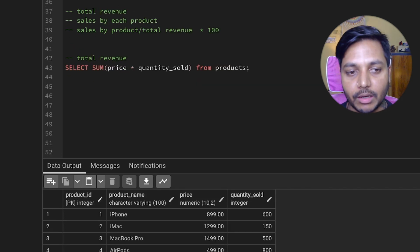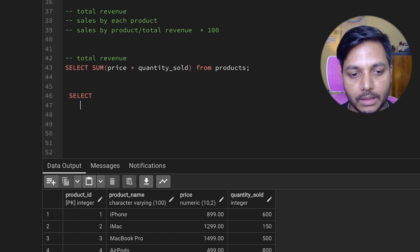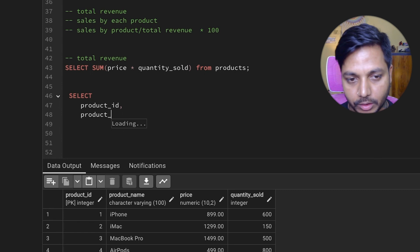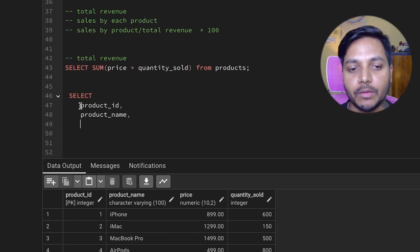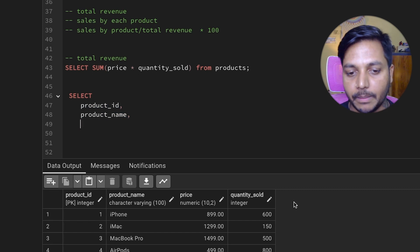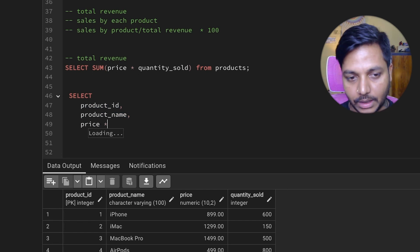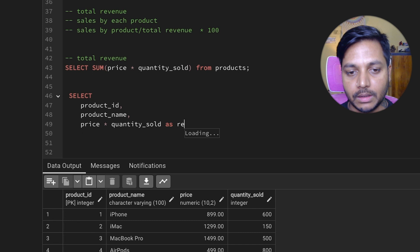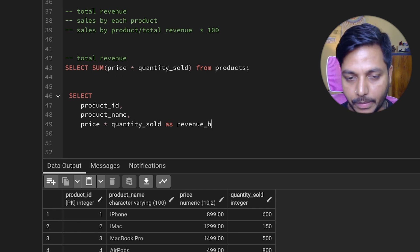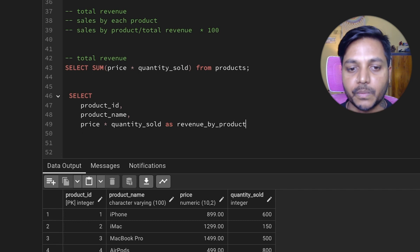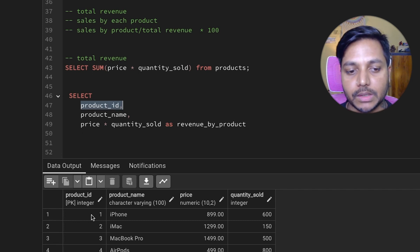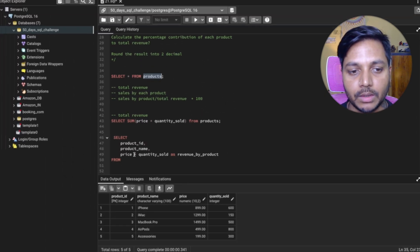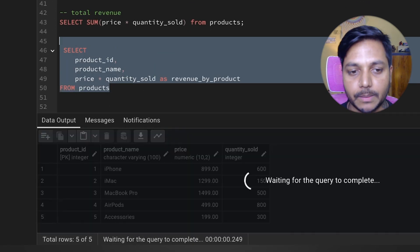Now let's write the main query. I want to SELECT product_id as the first column, then product_name as the second column, and then the revenue generated by each product using price * quantity_sold AS revenue. I'll also add FROM products. Running this gives us product ID, product name, and the revenue generated by each product.